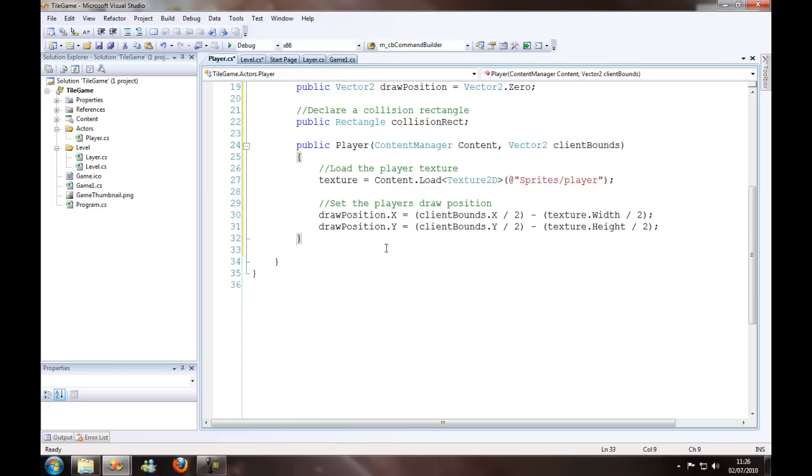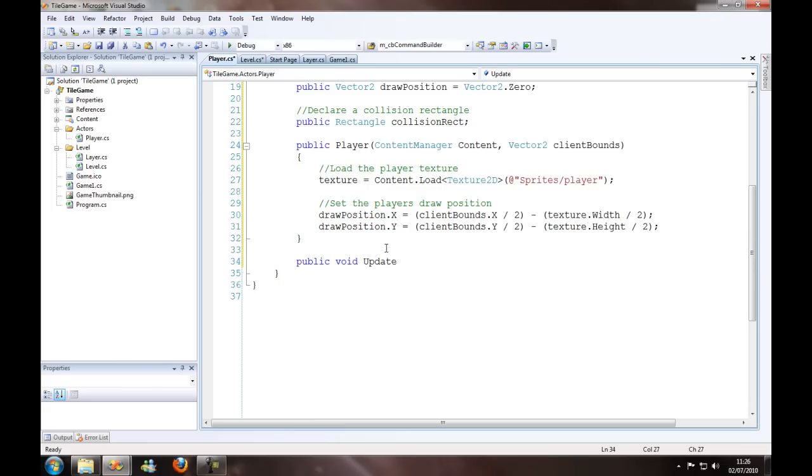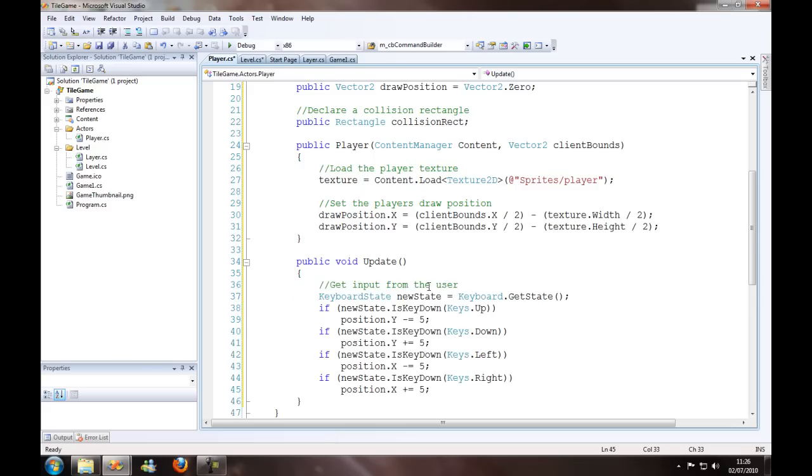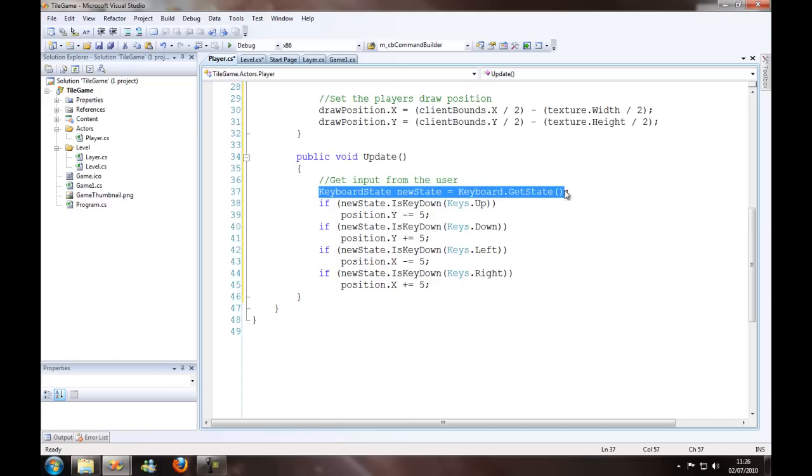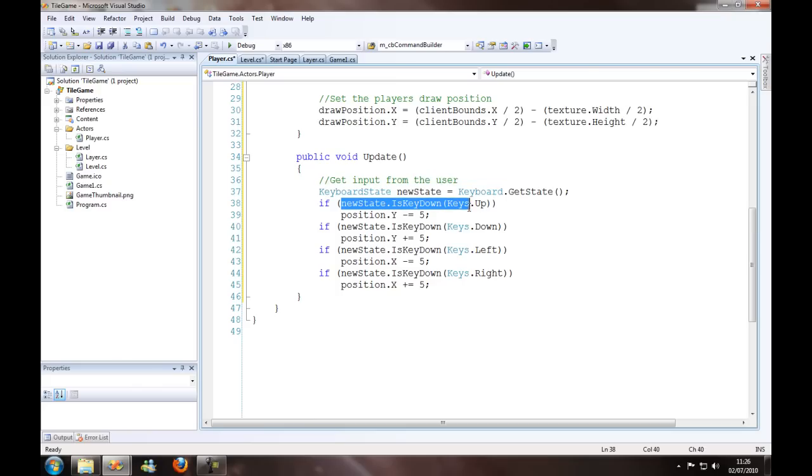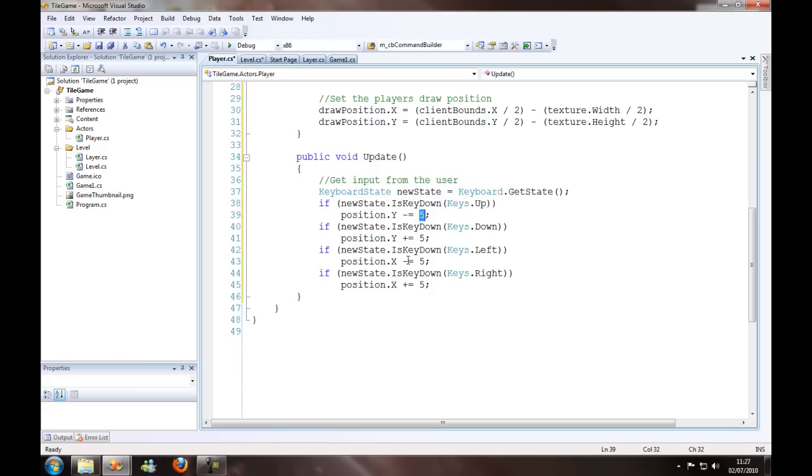So now we're going to make the update function. We're going to get some input from the user, so we get the keyboard state. If we're pressing up, then we're lowering the y position because the 0,0 is in the top left hand corner. If it's down, then we're increasing the y position. If it's left, we're decreasing the x position, and if it's right, we're increasing the x position. We're only just doing it by 5.